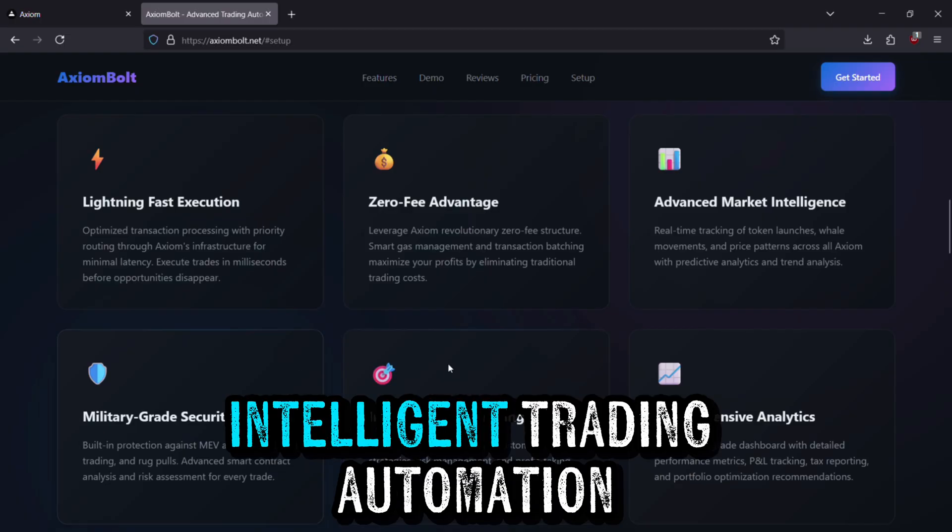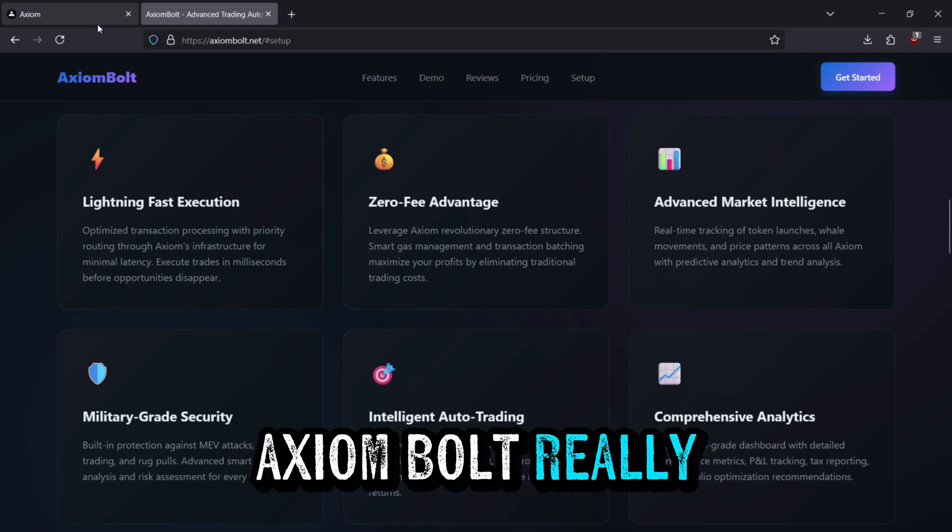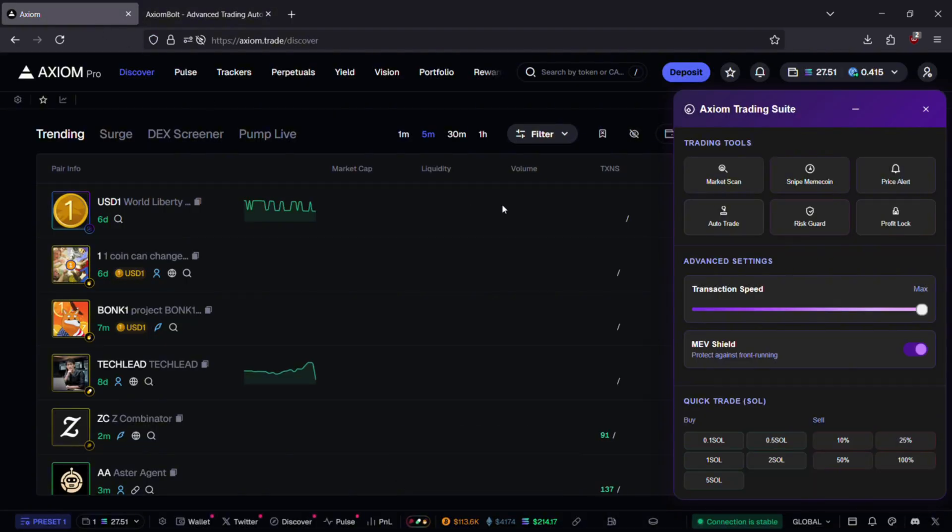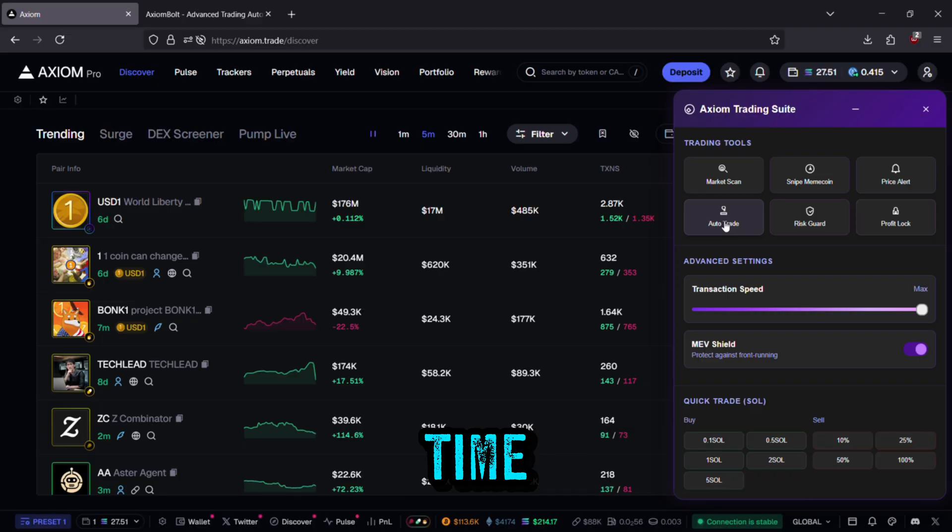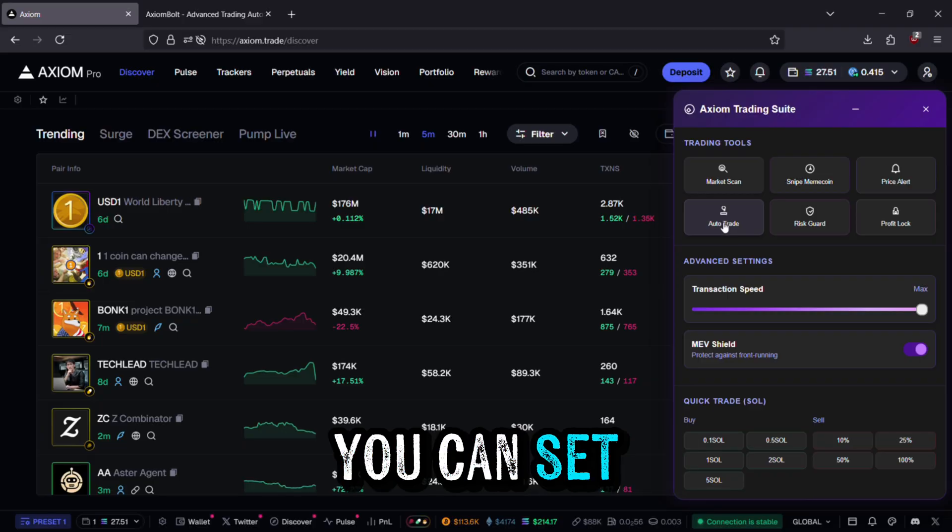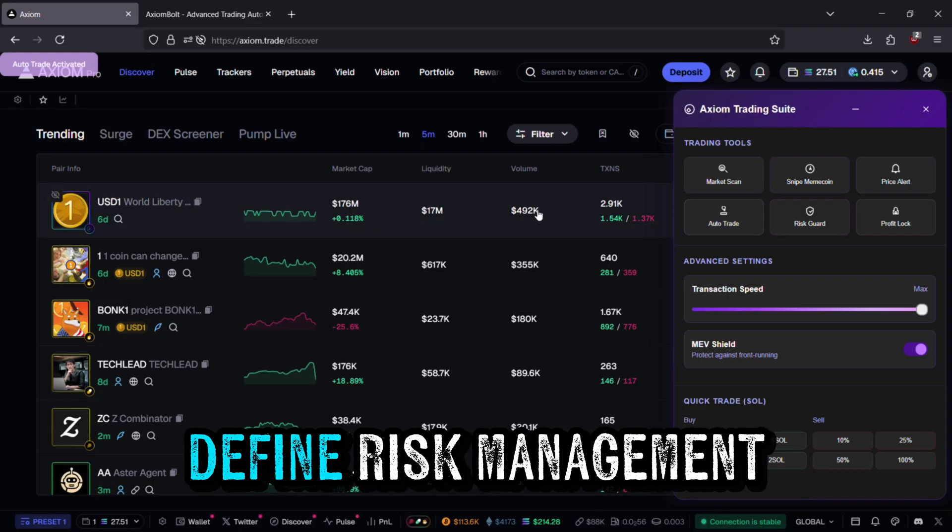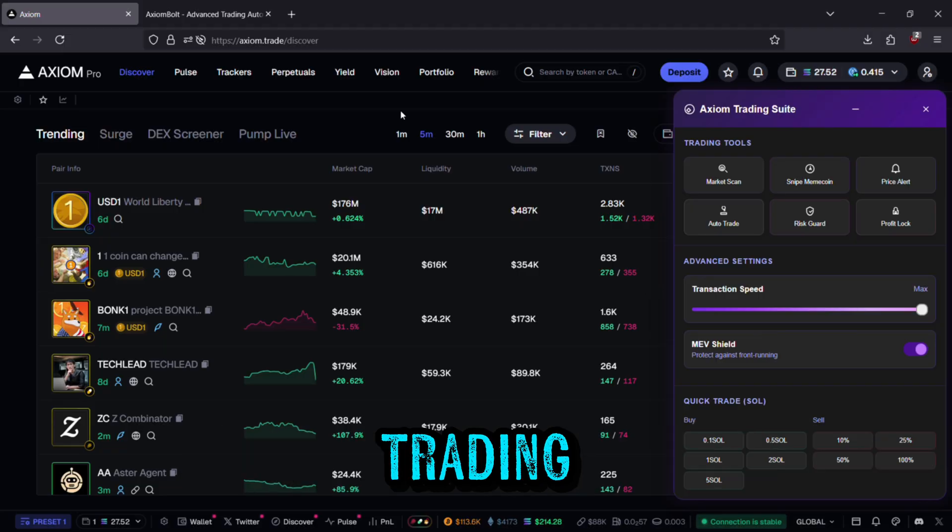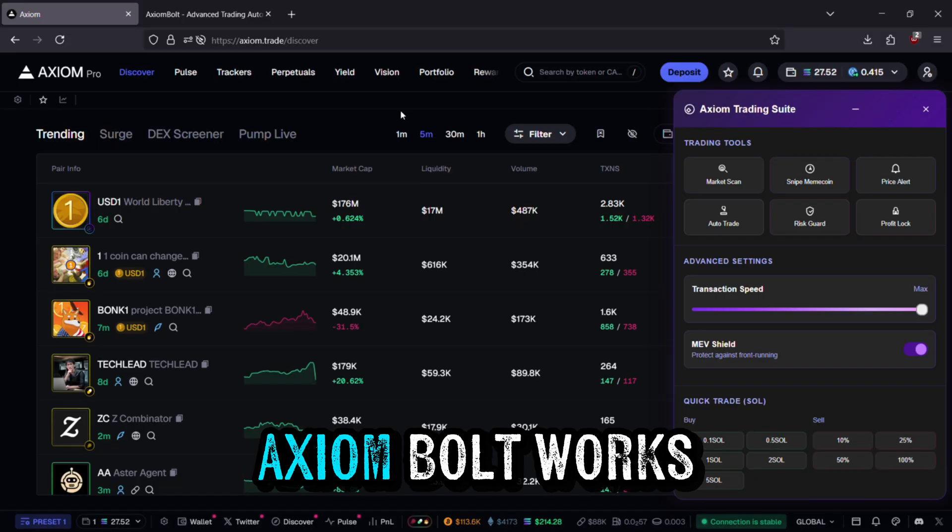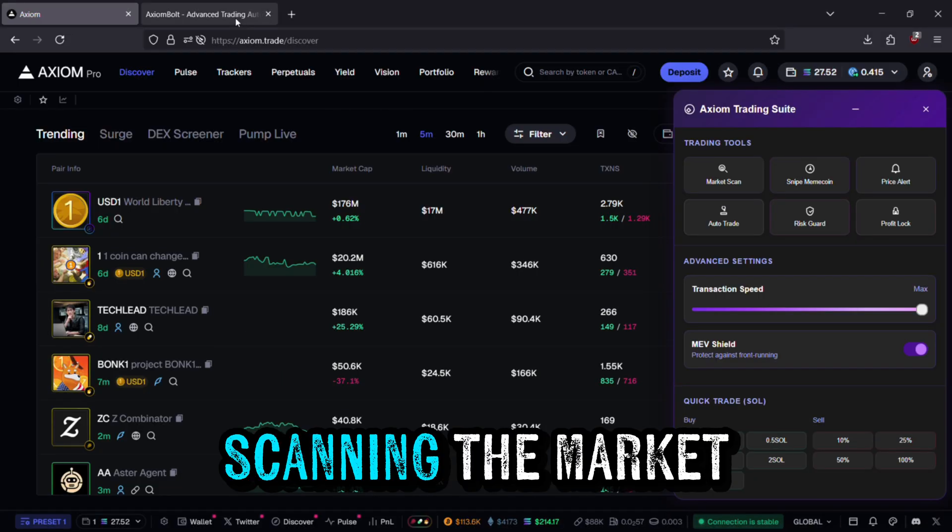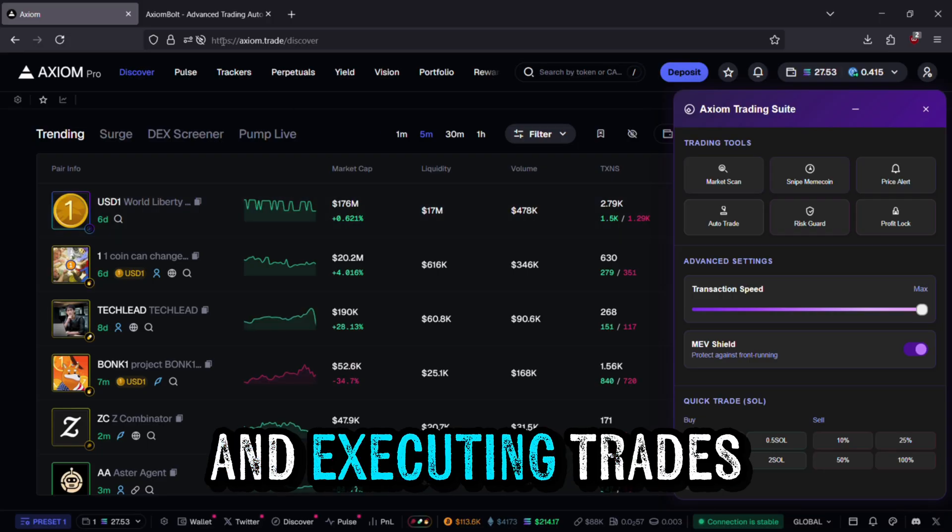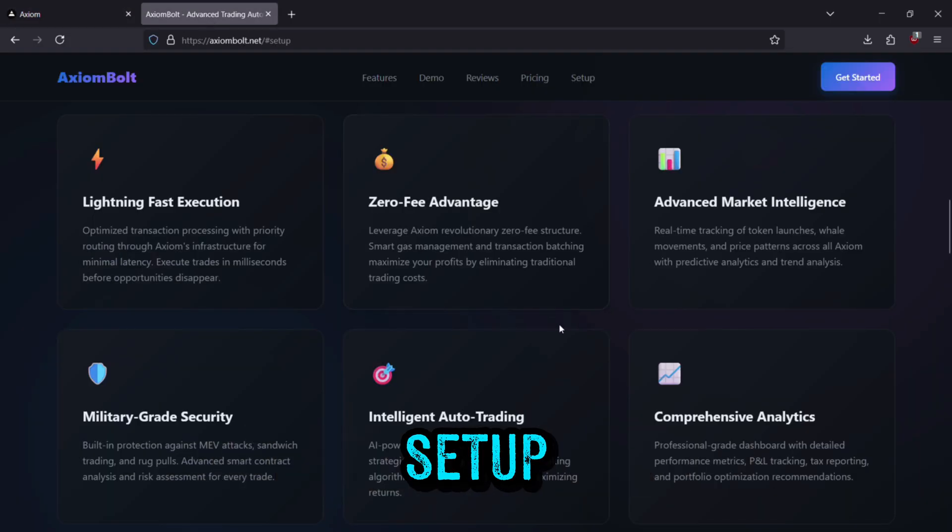Intelligent Trading Automation. This is where Axiom Bolt really shines. Rather than trading manually all the time, you can set your own strategy, define risk management, and enable algorithmic trading. Axiom Bolt works continuously in the background, scanning the market and executing trades that match your setup.